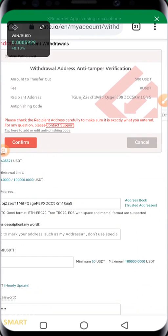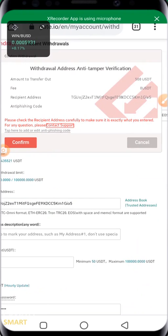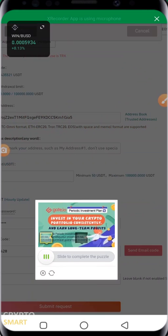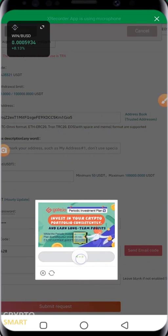There's a confirmation for me to check. The address amount to transfer out is 500 USDT, the fee is 0 USDT, the recipient address is that. Please check the recipient address carefully to make sure it's exactly as you entered. For any question, I'm going to confirm this now.